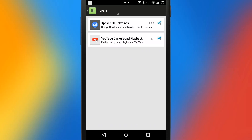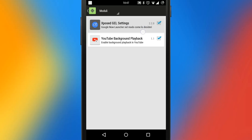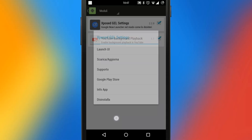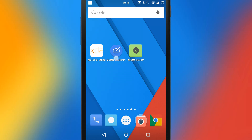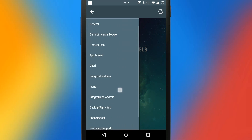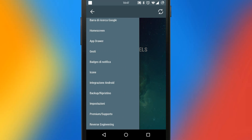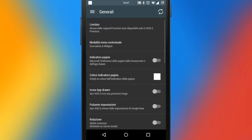I have installed two modules to showcase Xposed. One is Xposed Gel Settings, and the other one is this YouTube background playback module. So let's get to the first one.